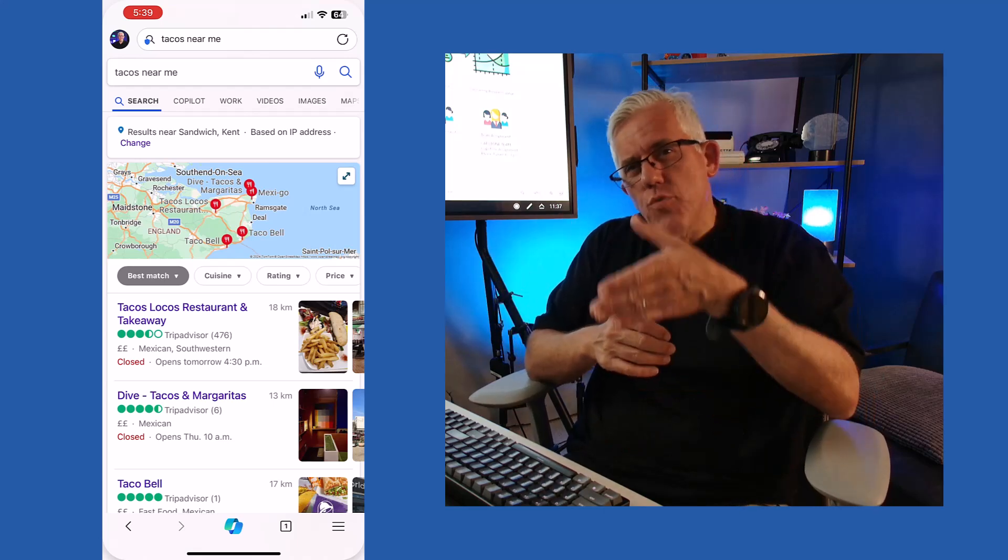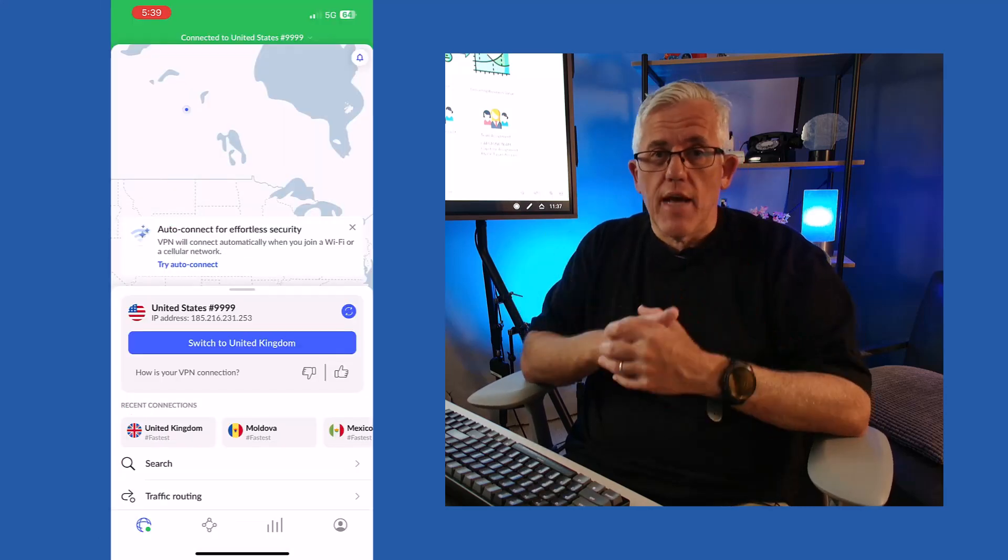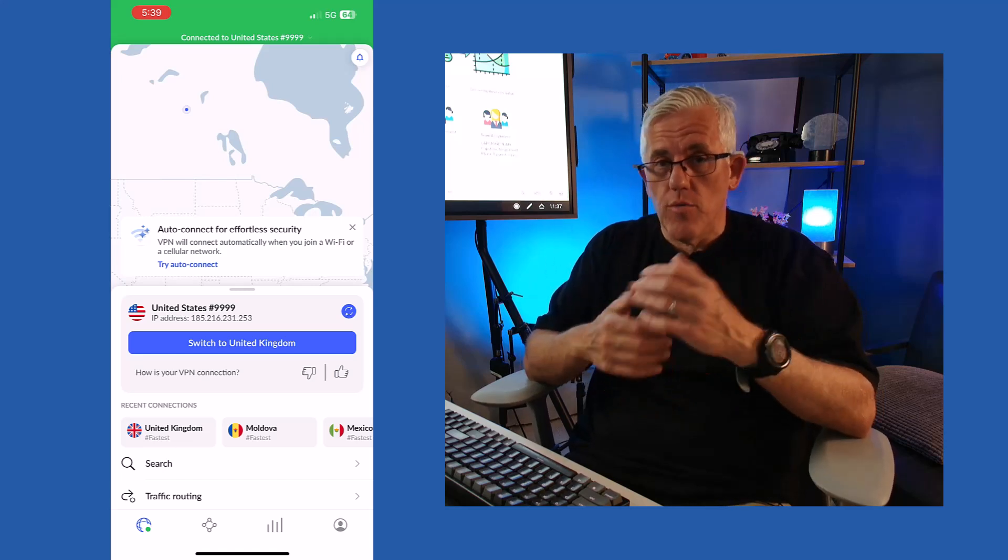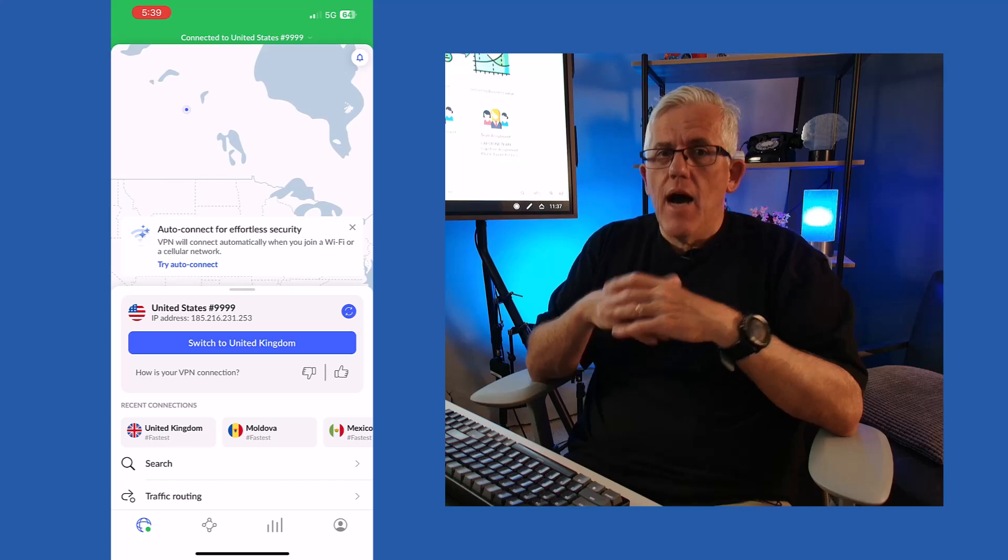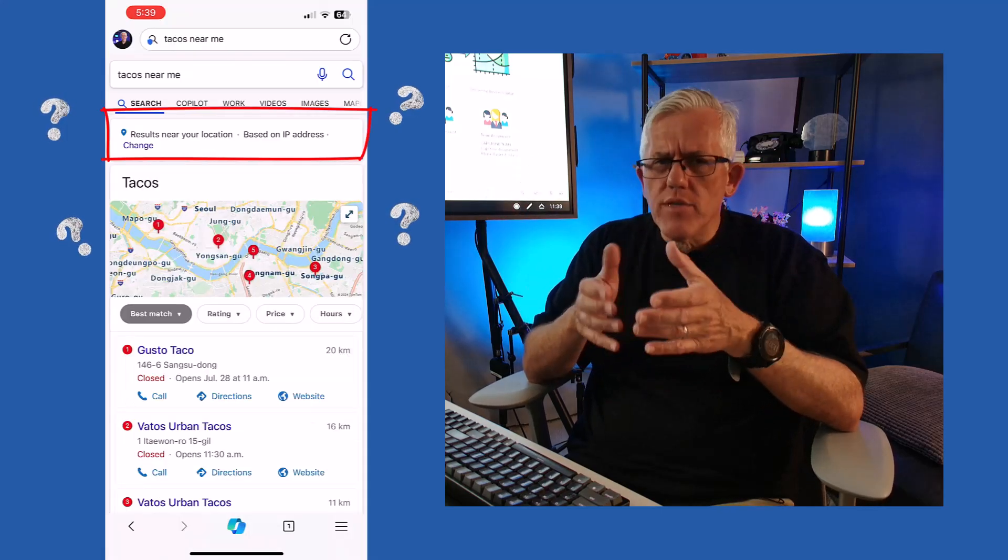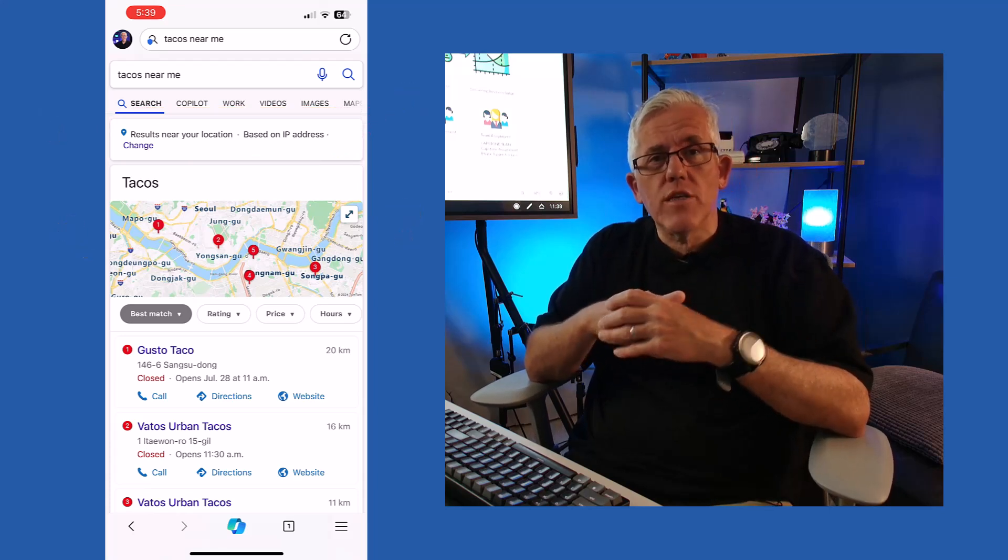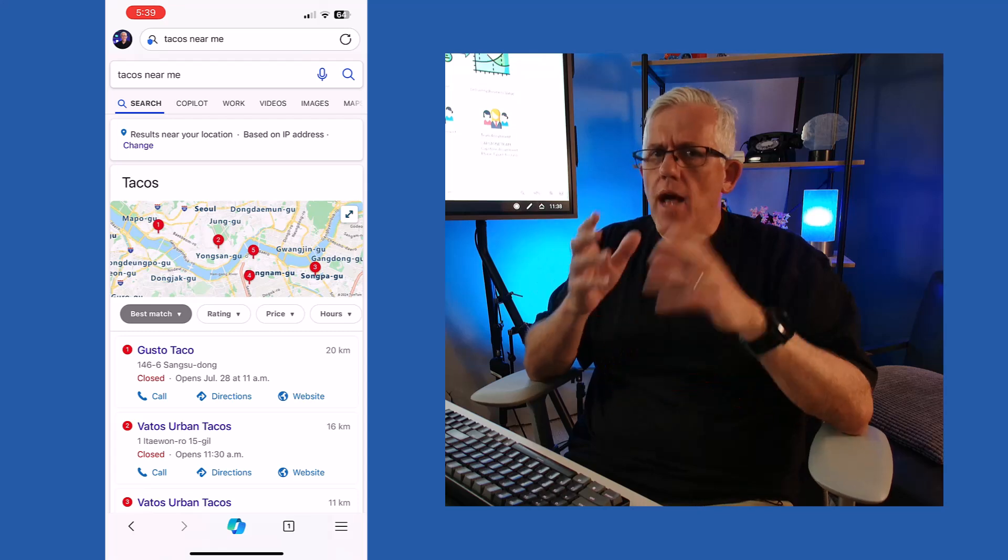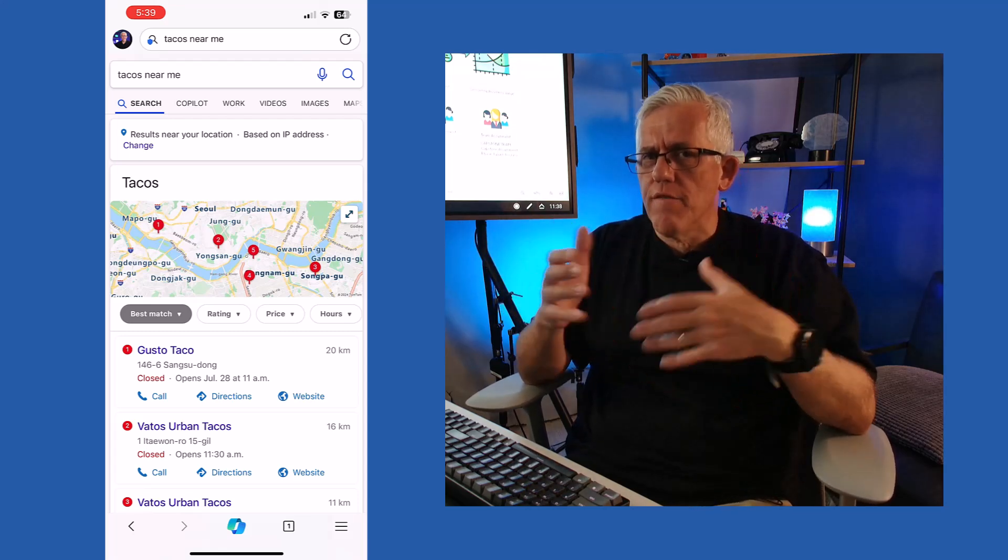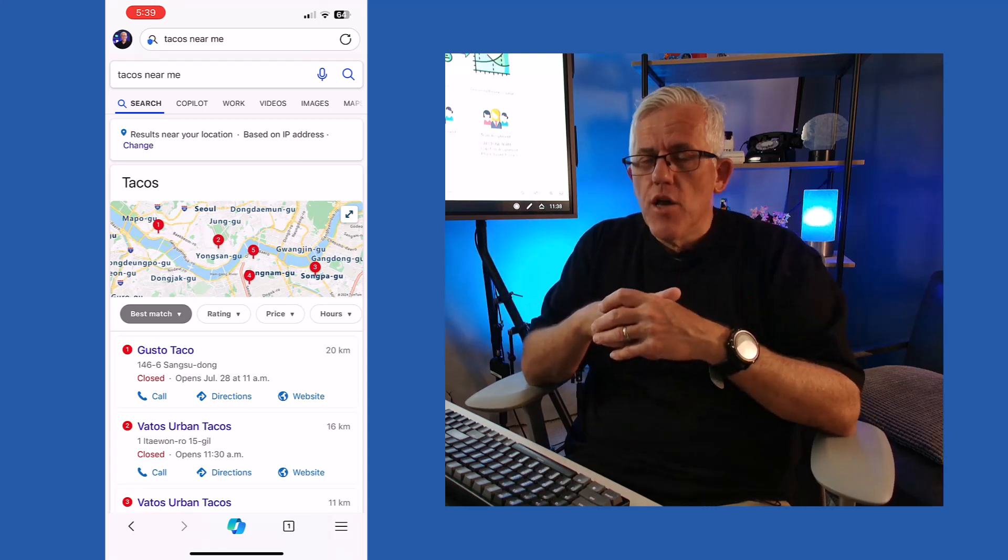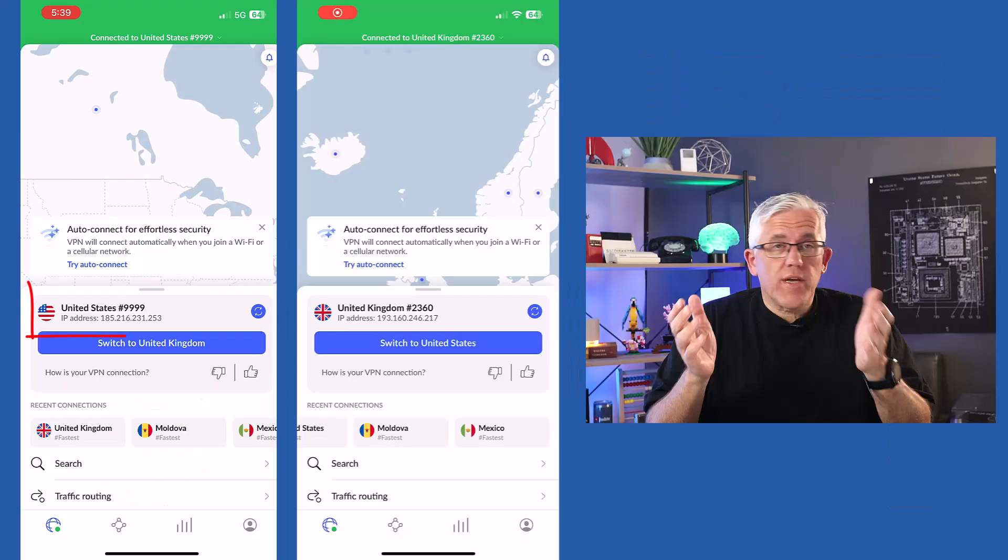So then I switched to the United States, thinking that I would get some location in the United States, maybe on the West Coast, in Atlanta, or on the East Coast, someplace in the United States. But I didn't. I was put in the middle of Asia. And that was a little bit strange to me. I did this a couple of times. One time I was in Seoul, and one time I was actually in China. And China was really bizarre to me, because generally speaking, you wouldn't think a VPN would allow you to get into China. So that was a very strange thing, and I was a little suspicious of that.